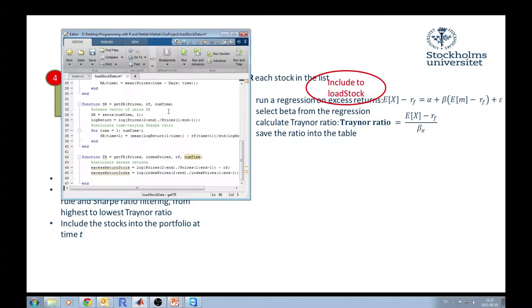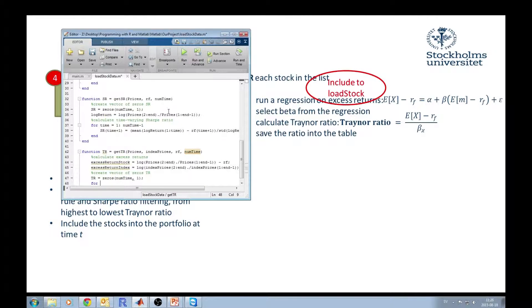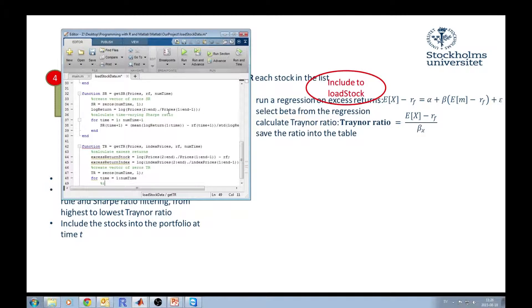We also need to declare and create an empty vector — a vector of zeros — which we will call `tr`. It's going to be equal to `zeros`, and we'd like to have it for each time period, so it will have `number_of_time` rows and just one column. Then, for `time` equal from one to the number of time periods, we would like to run the regression.